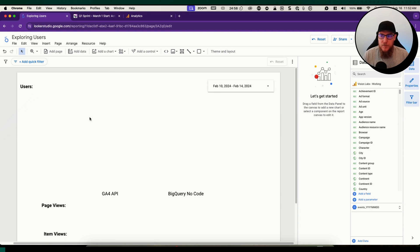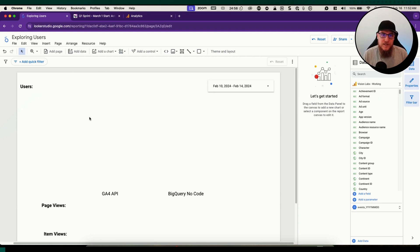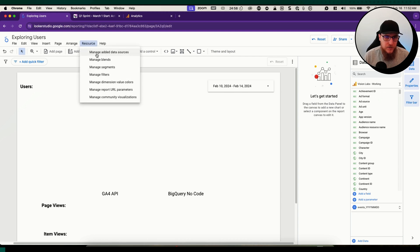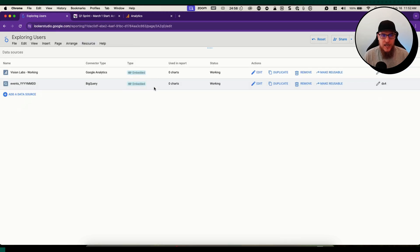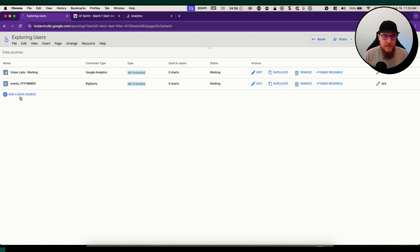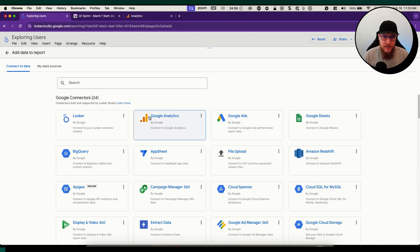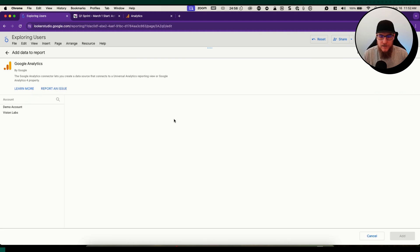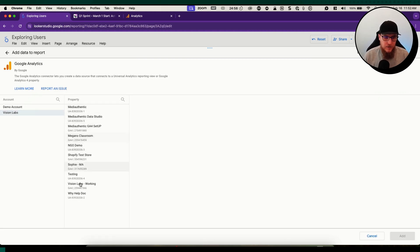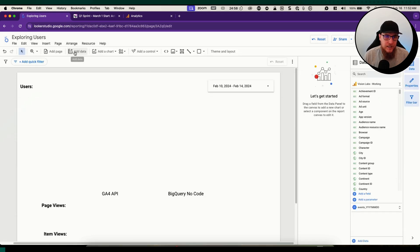First up, we're going to be looking at the two different data sources that we will be using. Let's go to resources, manage added data sources. One of them is the Google Analytics default connector. Click on that when you're adding your data source and you're going to connect your data source. I've already done it so we're going to ignore that.